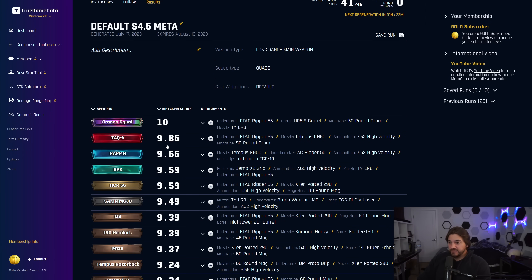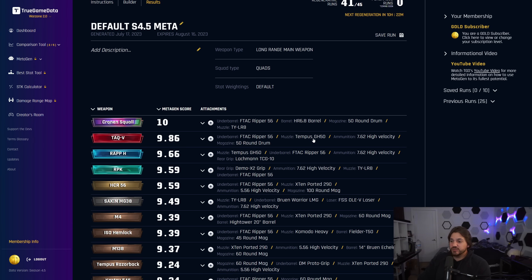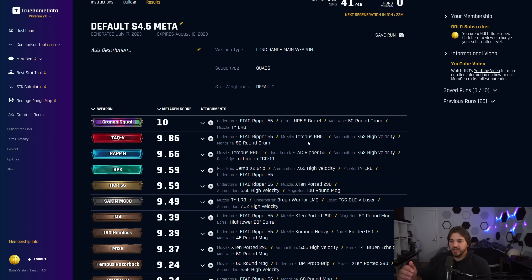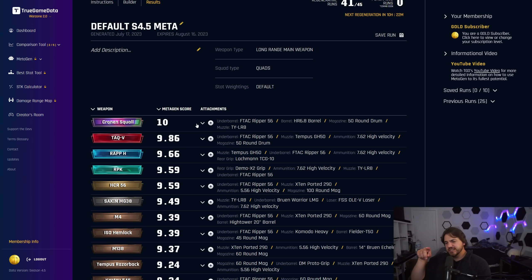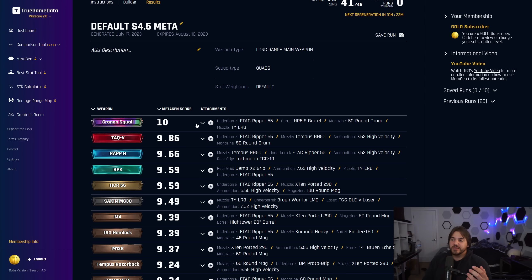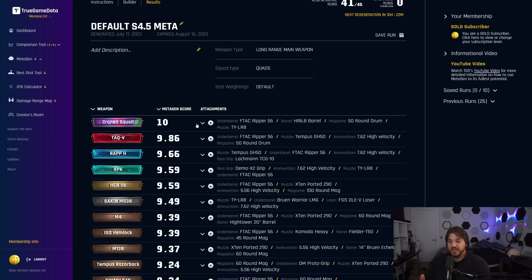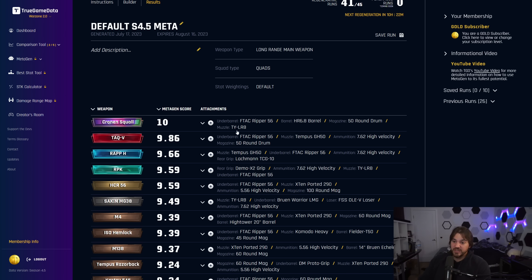In the second spot, we have the TAC-V. We've got the F-TAC Ripper, Tempest GH50, 7.62 high-velocity, and 50-round drum. You can see that Metagen looked at all the stats, looked at the recoil patterns, and decided that Tempest GH50 was the muzzle—the Tempest GH50 is the one that reduces vertical recoil a ton, and that's because the TAC-V's recoil pattern is very straight up. There's not a lot of directional change in it. Unlike the Cronin Squall, which goes up for the first 10 shots and has a pretty sharp turn to the left.